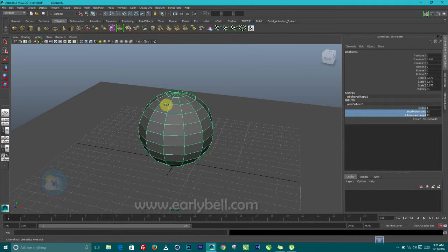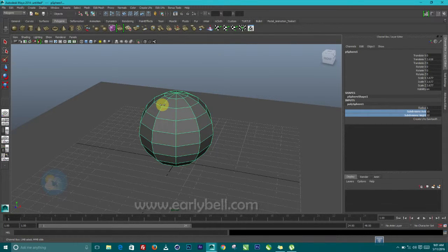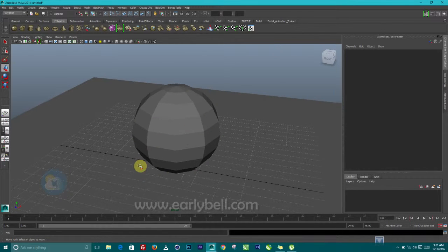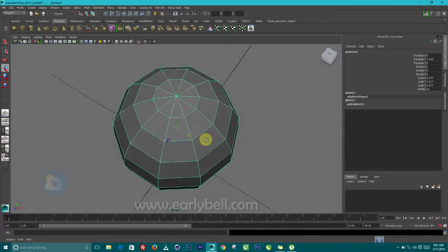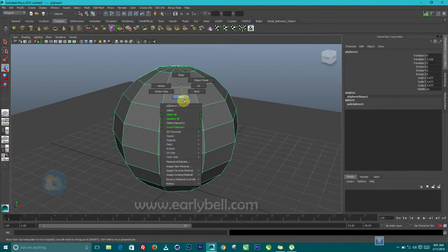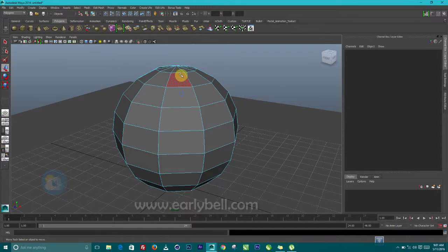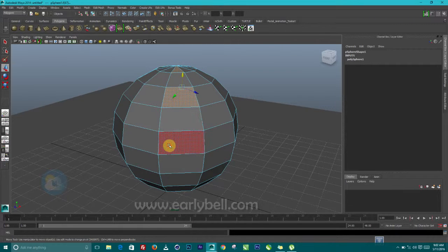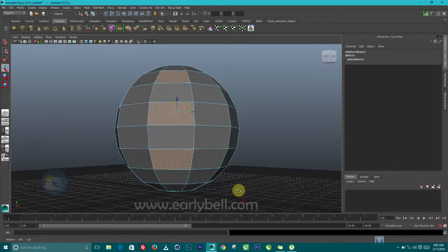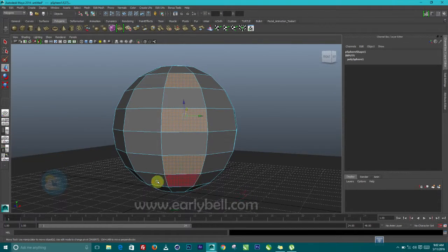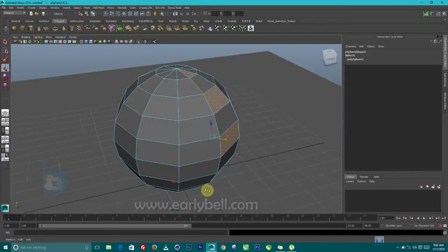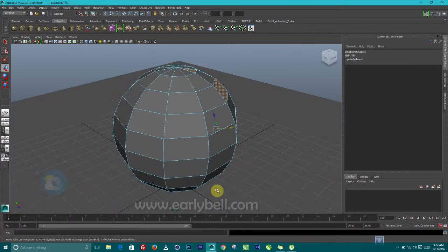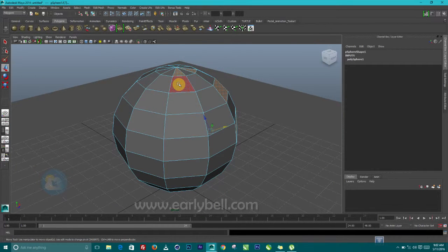Let's select some faces here. I want to select this. Hold on the shift key. Select this one. And also this one. So skip this part. Do the selection again here.